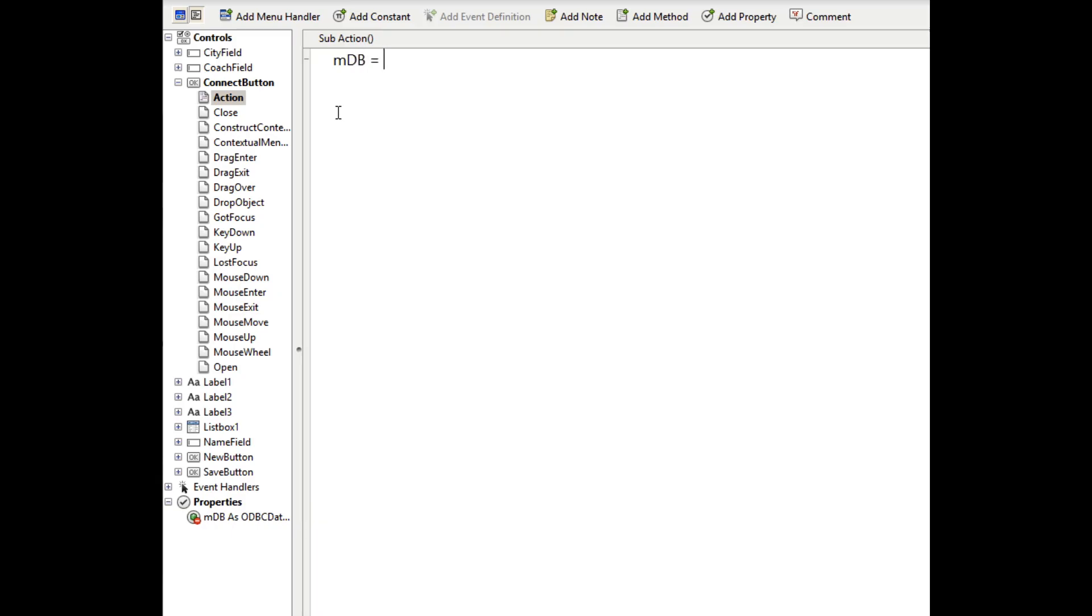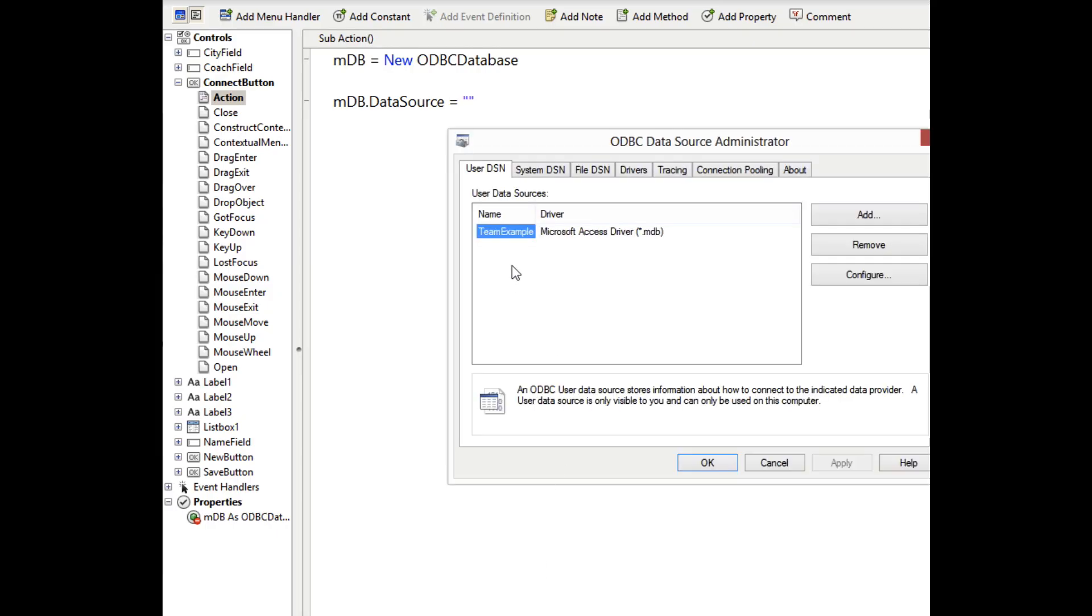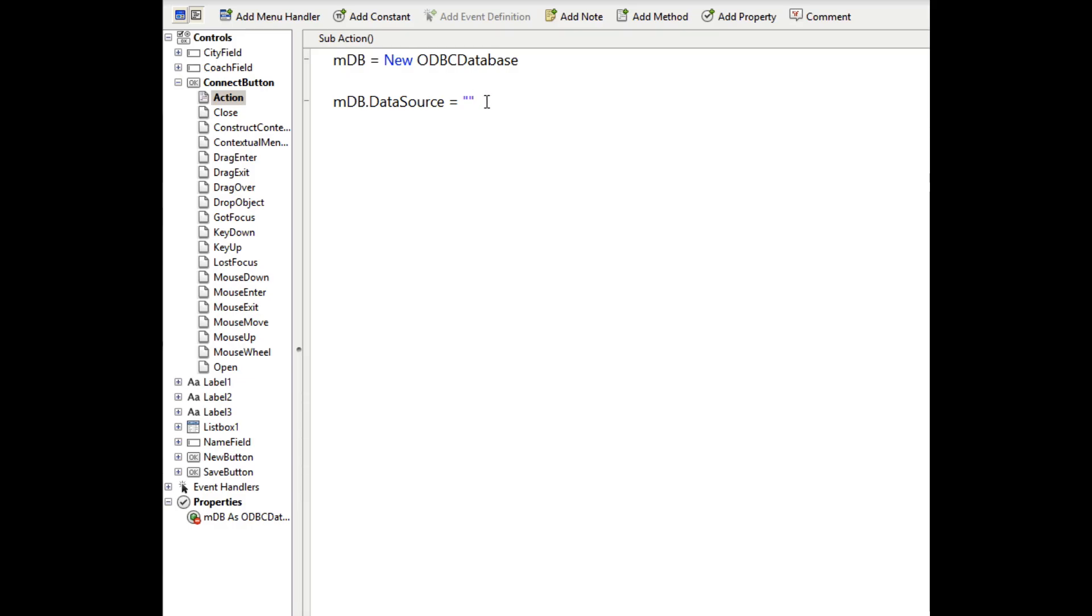Now the first thing we want to do is create a new instance of the database. And then we can specify the data source. You'll recall that I said it was important to know the DSN name from the ODBC control panel. And in this case it was team example. And this is what is referred to as the data source here. So here I can just type in team example. And that tells ODBC to use what we already pre-configured in the ODBC control panel. And then we can try to connect.